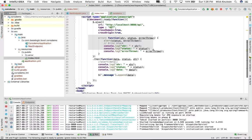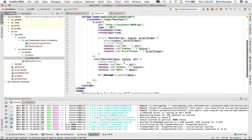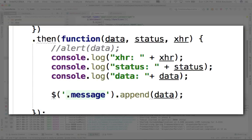The next bit is we catch for errors — if we get an error, there's an error case where we get our AJAX call itself, the status, and any error that was thrown. We log this to the console. If it did not throw an exception, we execute a function with data, status, and the XHR. We log out the XHR, the status, and data. What we're trying to do is append to a class 'message' inside our HTML whatever data we get back.